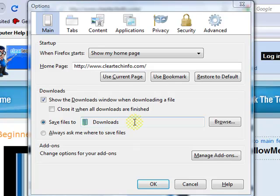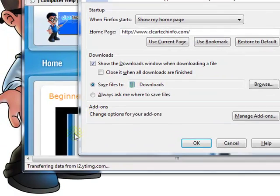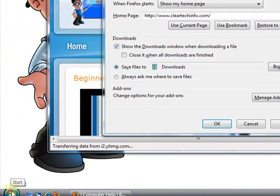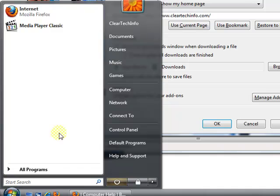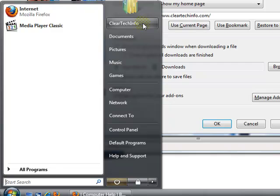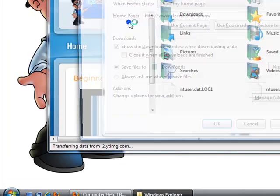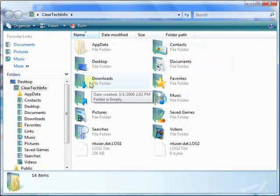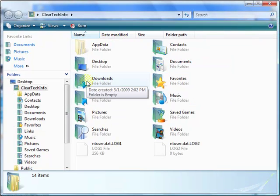If you do not know exactly where your downloads folder is, the stock one that comes with Vista — just click the Start button. Then click your user profile name. This name will be different for every single person. I named my profile clearticinfo, so just click on your name and all this will pop up. This is your downloads folder.